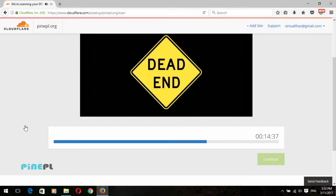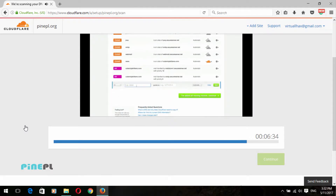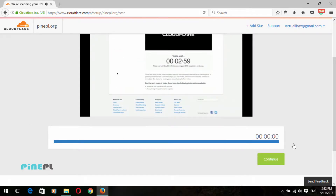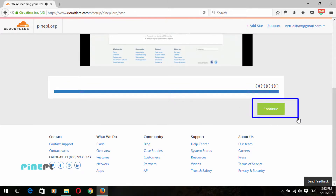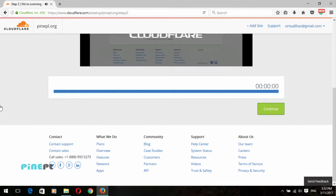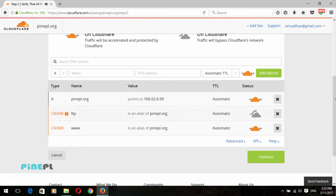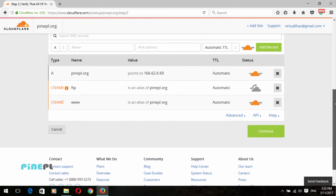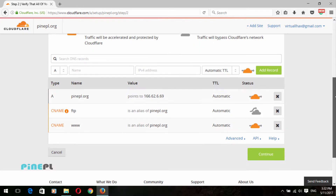Wait just a moment for this process to complete. After successfully completing the scan, click on the Continue button. Here you can look at your domain's default DNS records, then click on the Continue button.